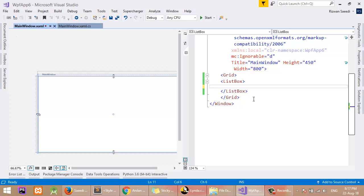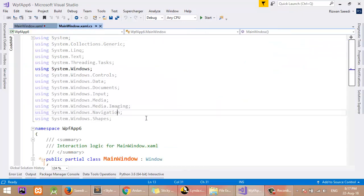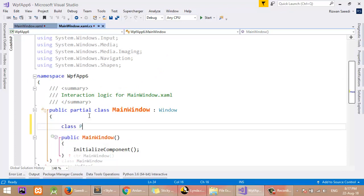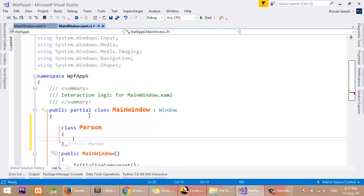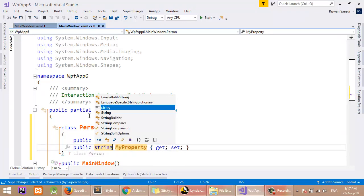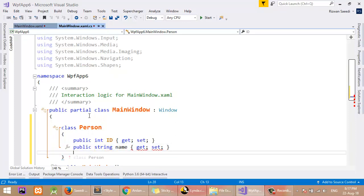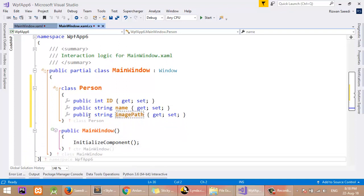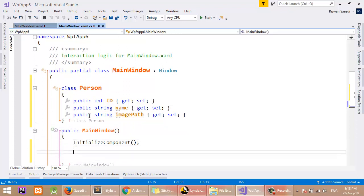The idea is that I will show images and add a TextBlock in the ListBox item. I will start with the data by making a class. I'll create a class called Person with some properties: the first will be Id, the second will be Name, and the third will be ImagePath.